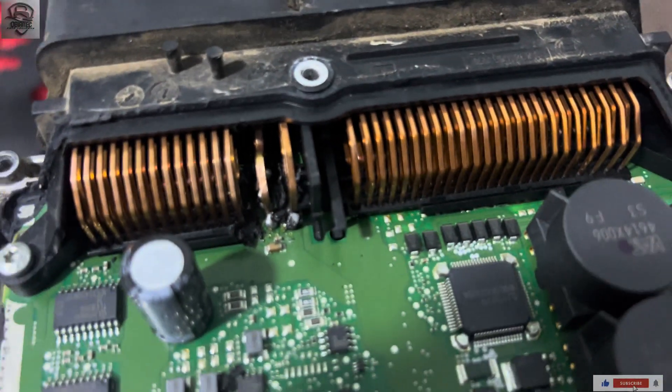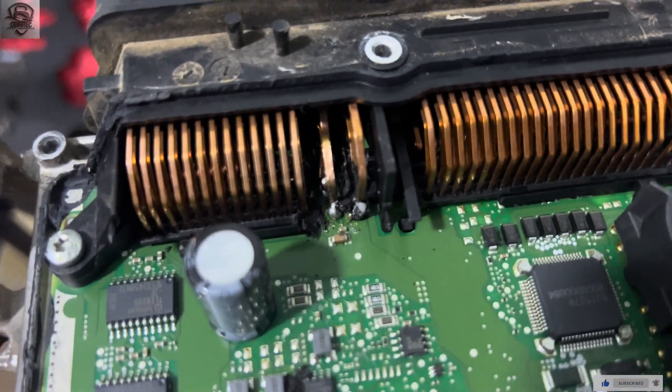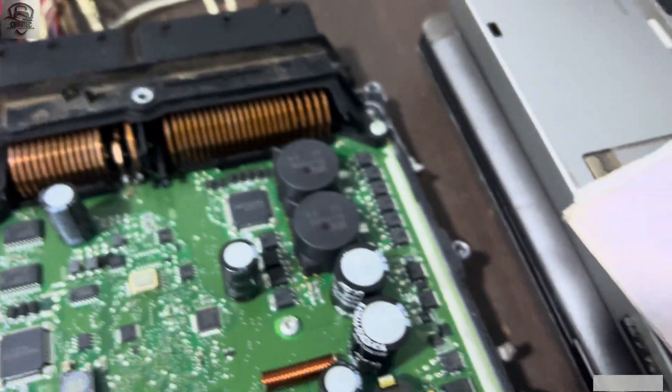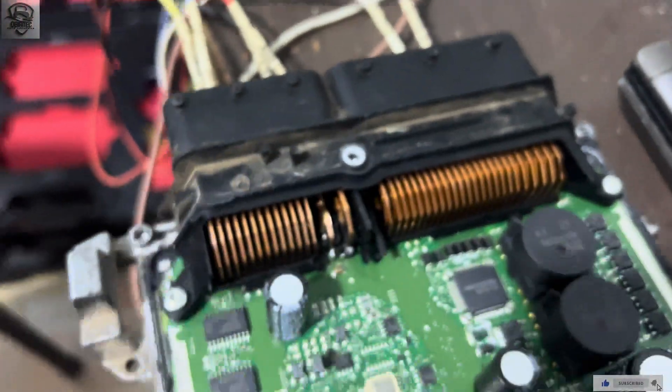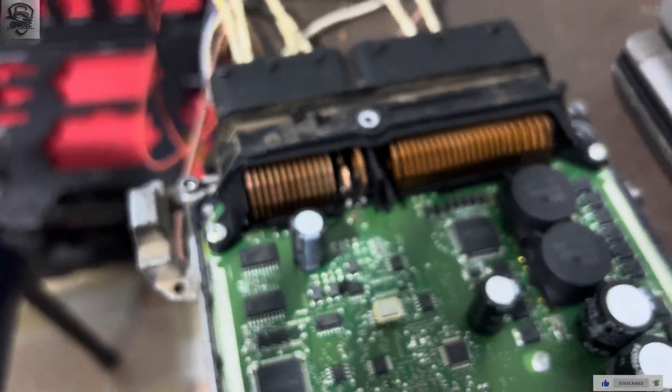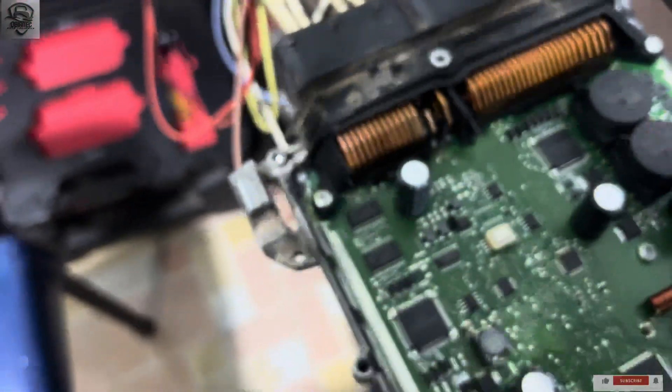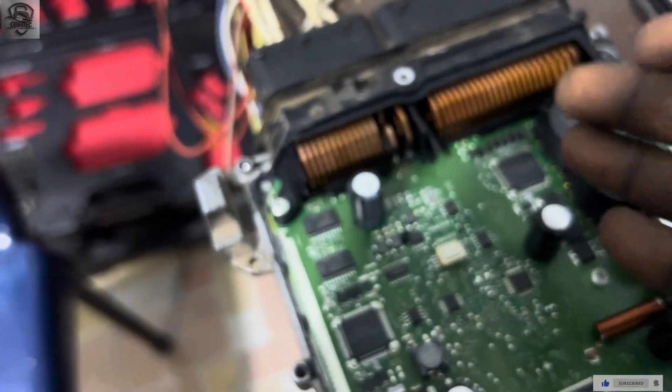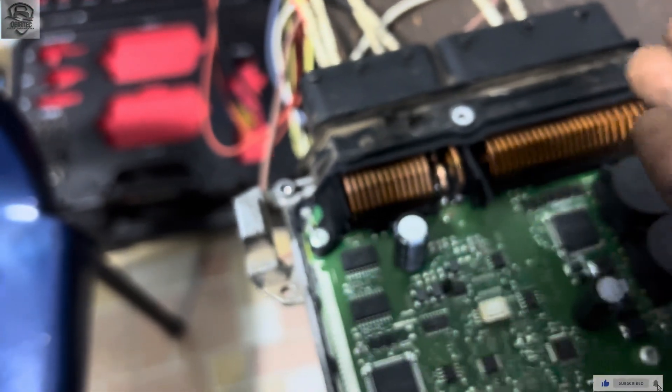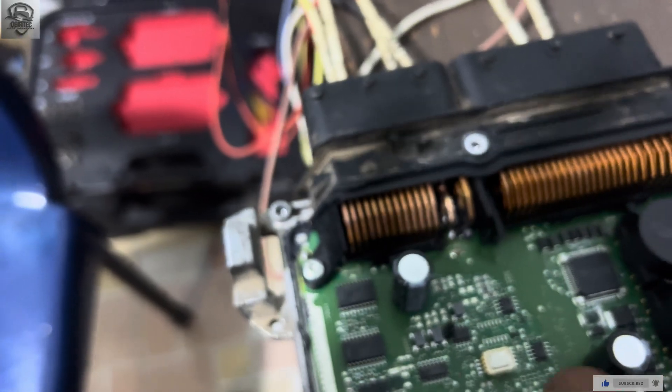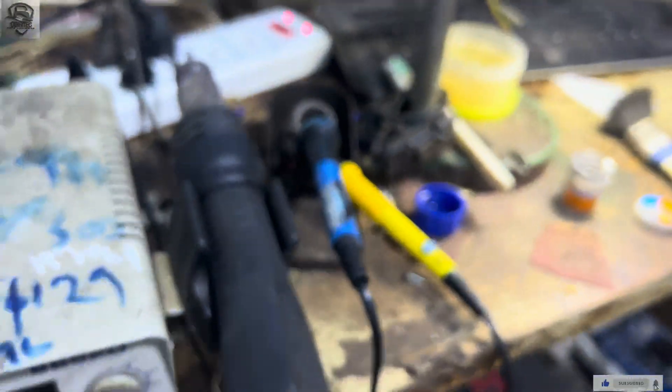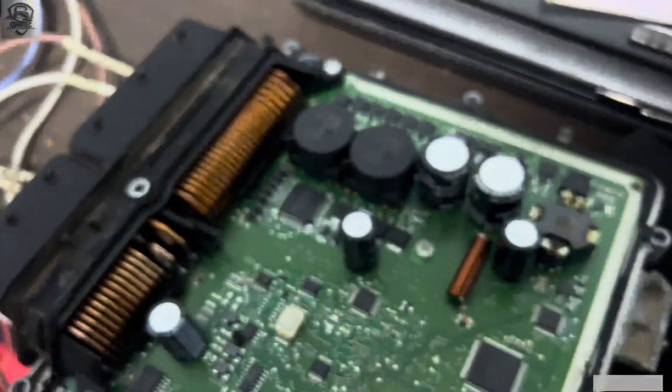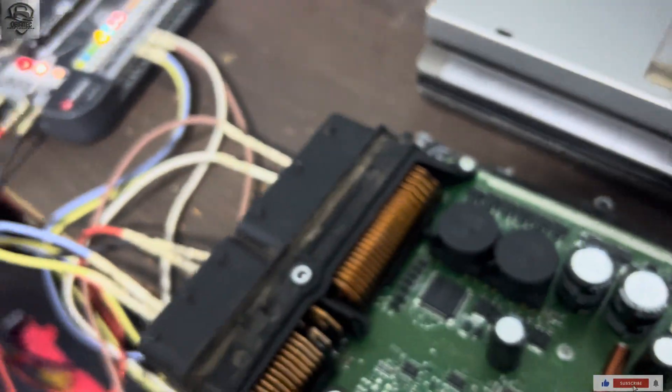I guess you all can see the bend. The three pieces that do the grounding got blown off. I have to cut the PCB to prevent the board from further damage. I want to cut it off before fixing this thing back.